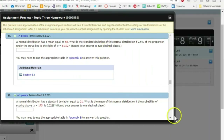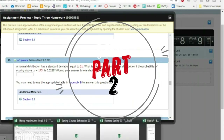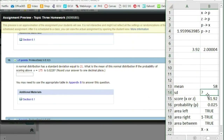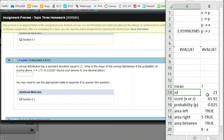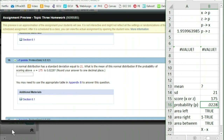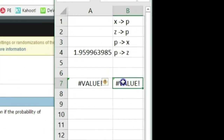Now let's look at problem 18, where they give you a normal distribution with a standard deviation of 21. What is the mean? We need to figure out: if we have a score at 175 with a 0.0228 probability of occurring above it, we're dealing with area to the right because we're above this value. So we have an X score of 175 and an area of 0.0228 to the right. Keep in mind Excel defaults to giving areas to the left.